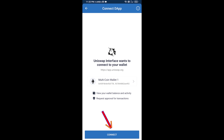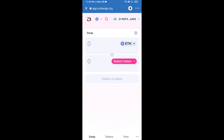Finally click on Connect. Uniswap exchange has been successfully connected from Trust Wallet. Now you will click on Select Token.